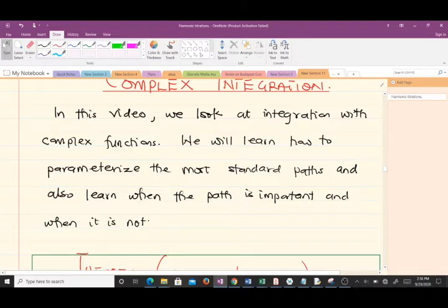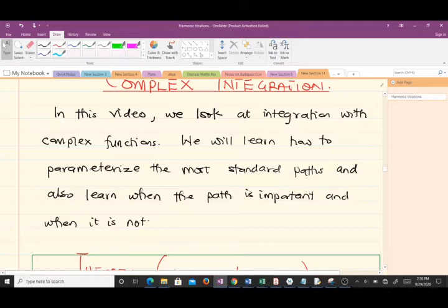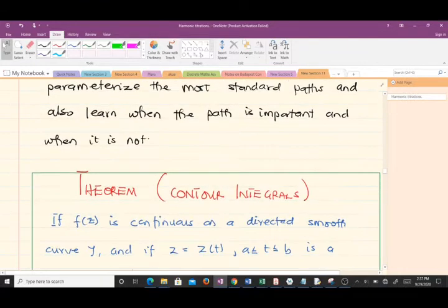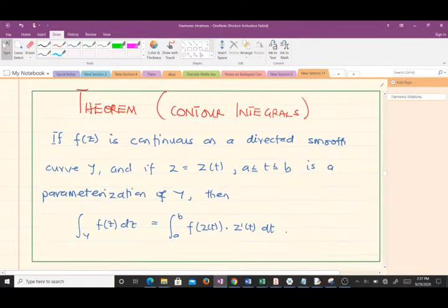In this video we will look at integration with complex functions. Note that in our previous videos we've done differentiation with complex functions, so now we are moving on to integration. We will learn how to parameterize the most standard paths and also learn when the path is important and when it is not.